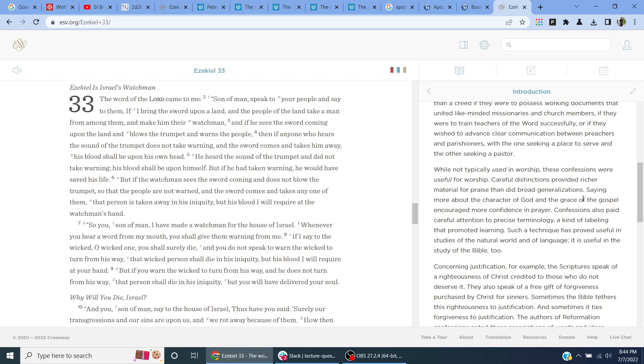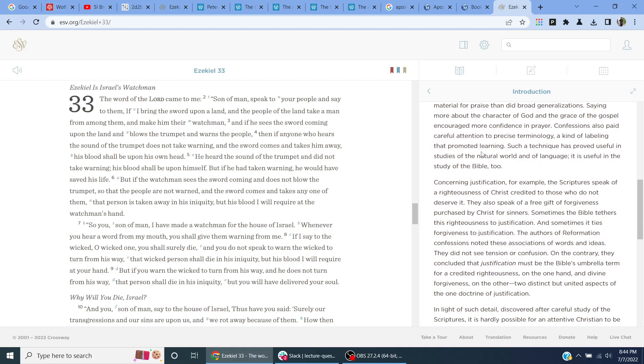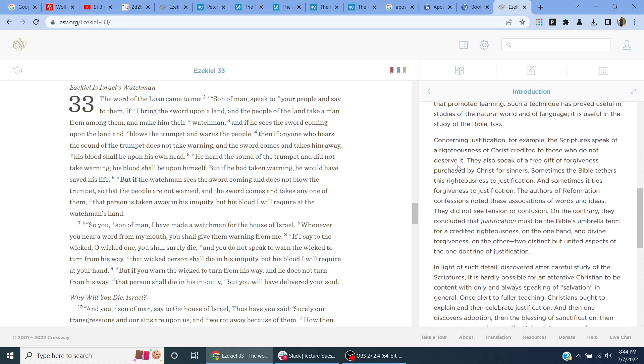Careful distinctions provided richer material for praise than did broad generalizations. Saying more about the character of God and the grace of the gospel encouraged more confidence in prayer. Confessions also paid careful attention to precise terminology, a kind of labeling that promoted learning. Such a technique has proved useful in the studies of the natural world and of language. It is useful in the study of the Bible, too. Concerning justification, for example, the scriptures speak of a righteousness of Christ credited to those who do not deserve it. They also speak of a free gift of forgiveness purchased by Christ for sinners. Sometimes the Bible tethers this righteousness to justification, and sometimes it ties forgiveness to justification.